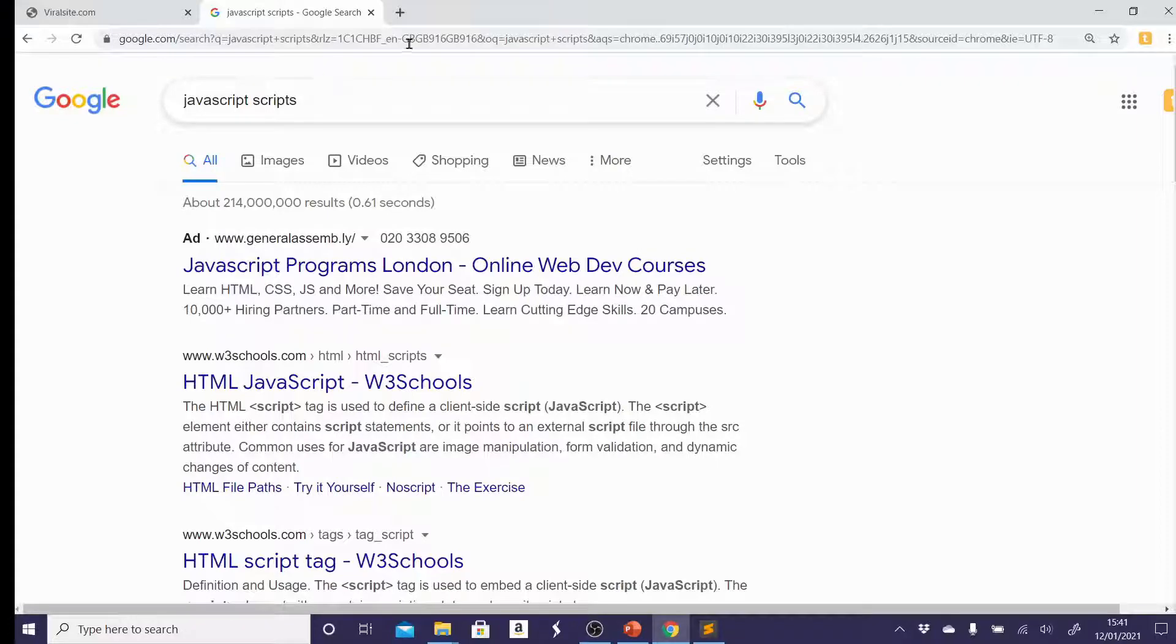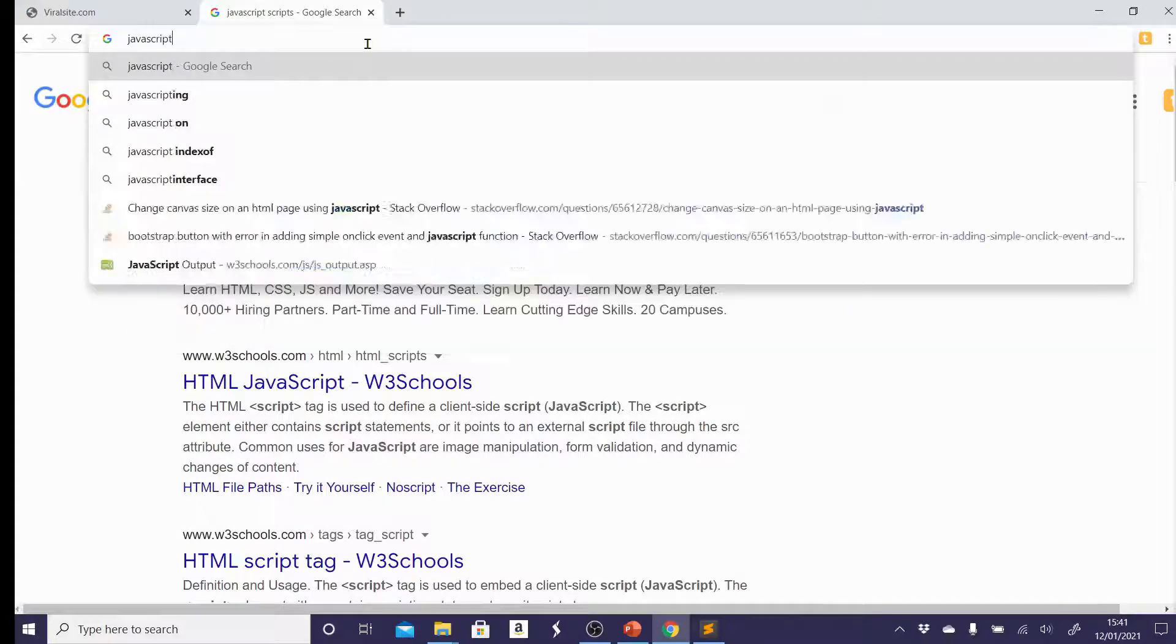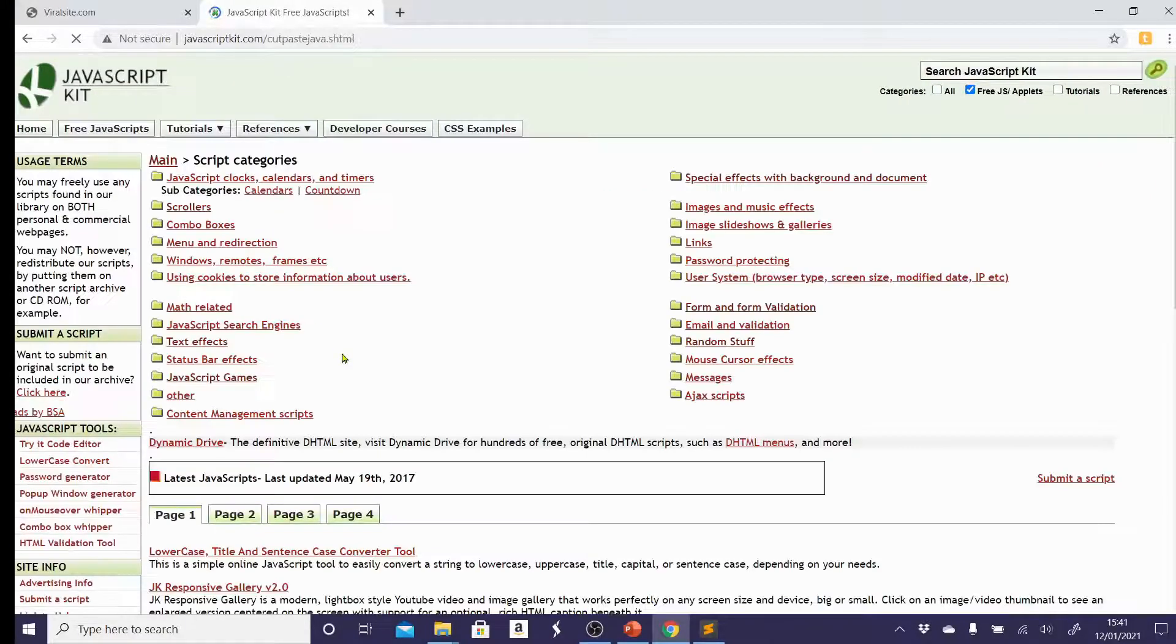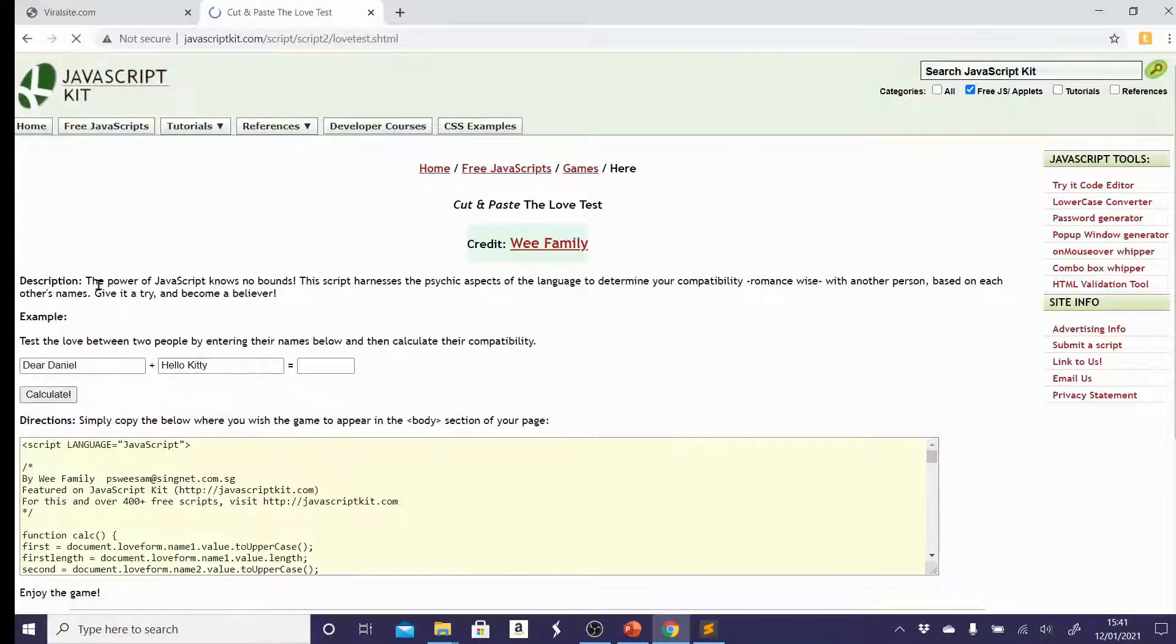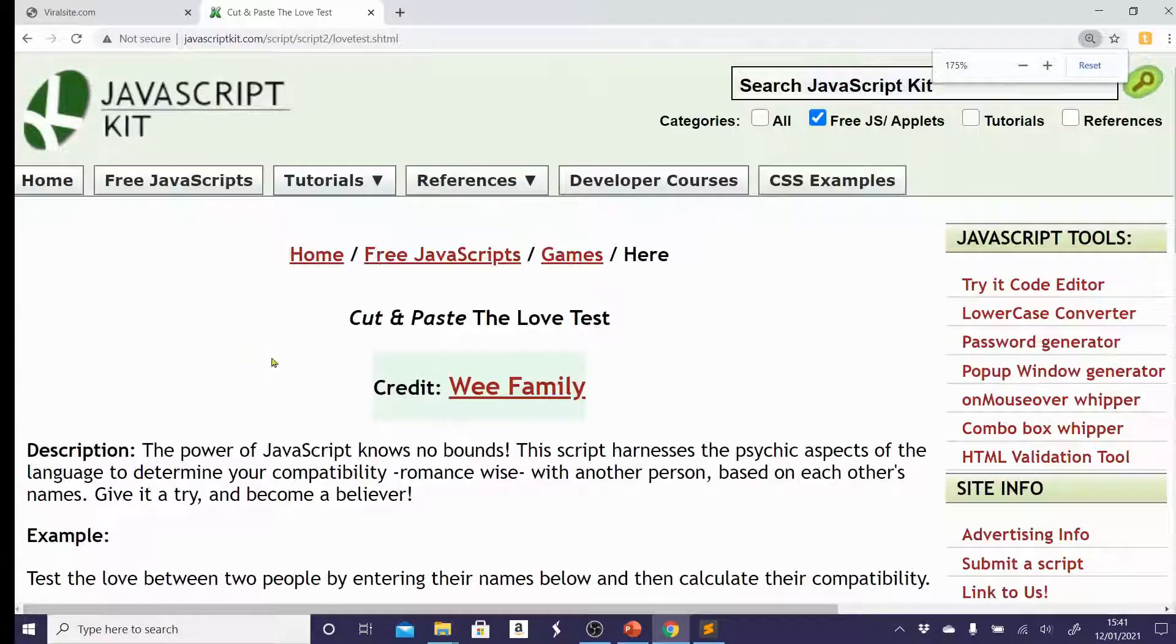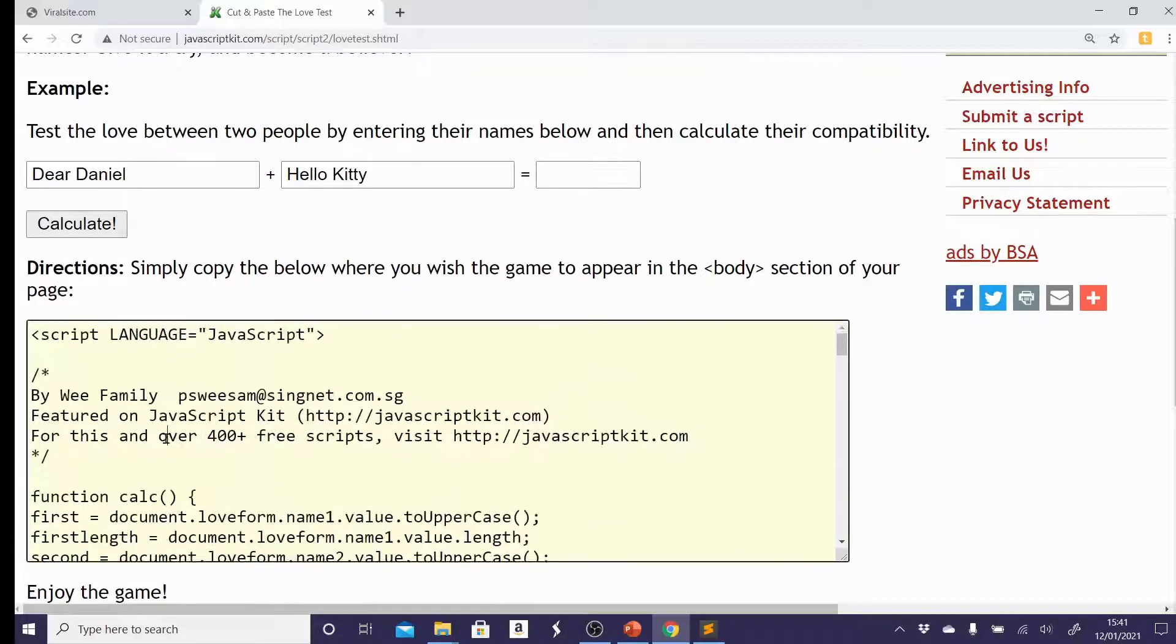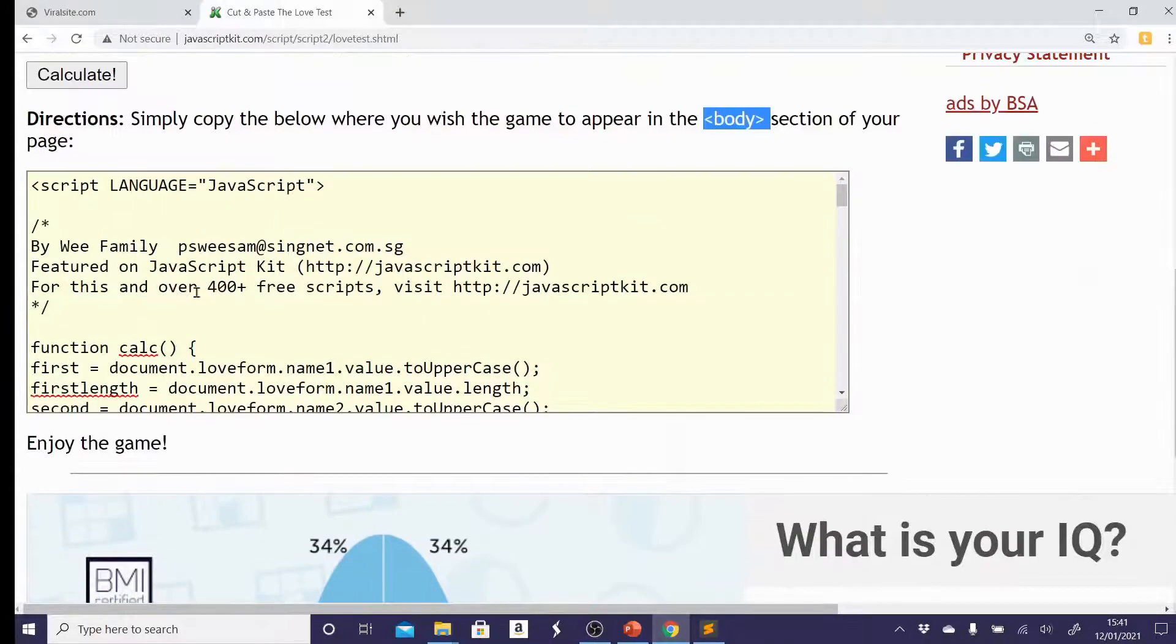One such site is javascriptkit.com. And just to illustrate how it works, you could, for instance, click on free JavaScript, click on games. I could click on the love test and it gives you directions as to how you can add this JavaScript to your website. So for instance, this one says simply copy the code below. So you copy the whole thing, control A, control C, and put it in the body section of your page. And that's pretty much it.